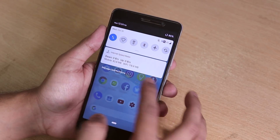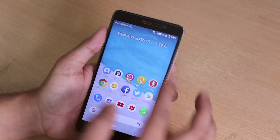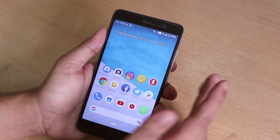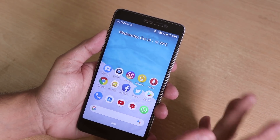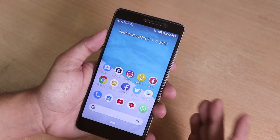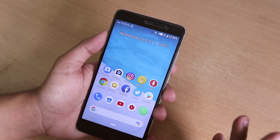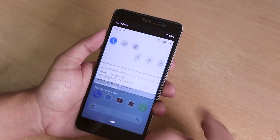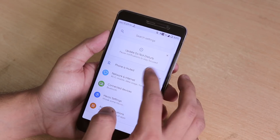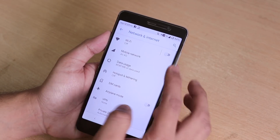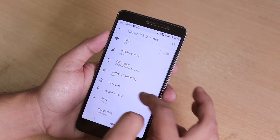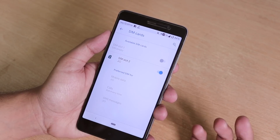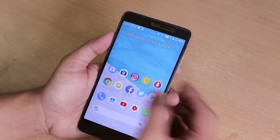As you can see we do have the VoLTE logo up top. VoLTE works on both SIMs individually — if you insert your Jio SIM on SIM slot 2 it will be working. I have the SIM in slot number two right here.